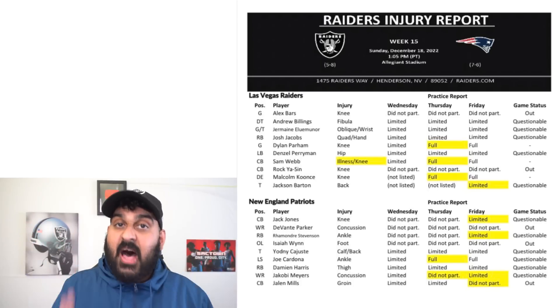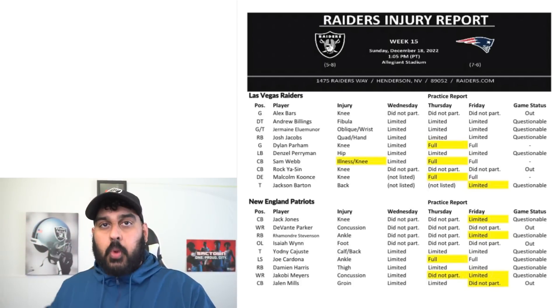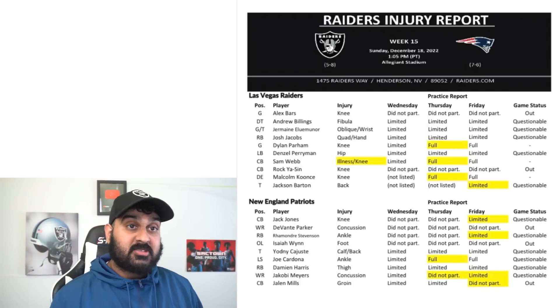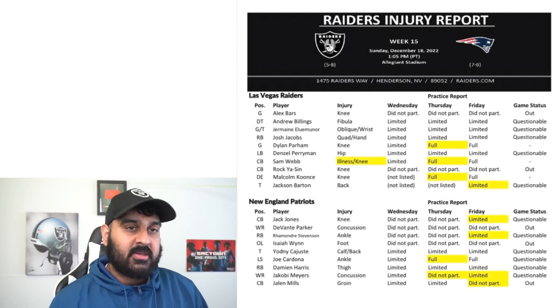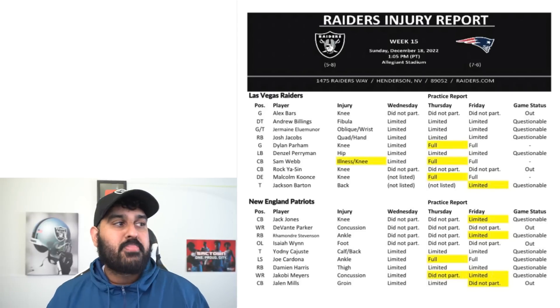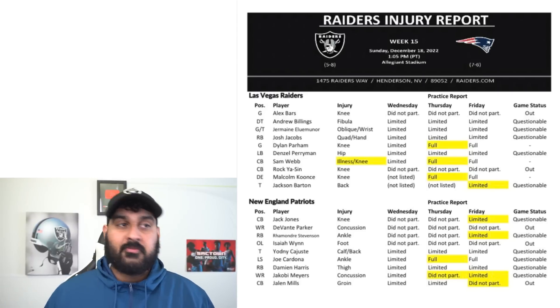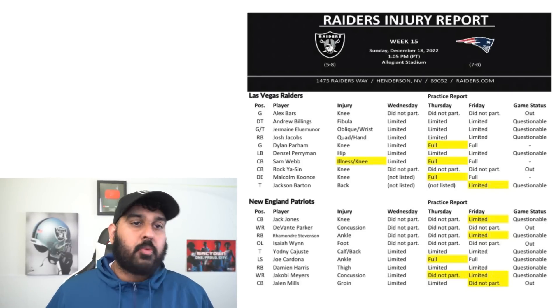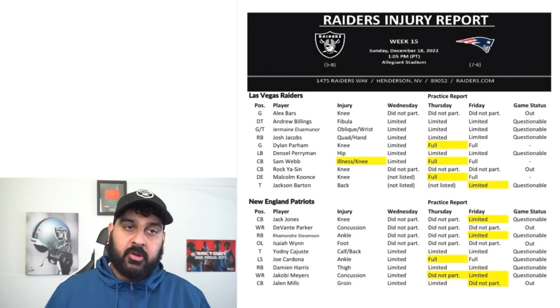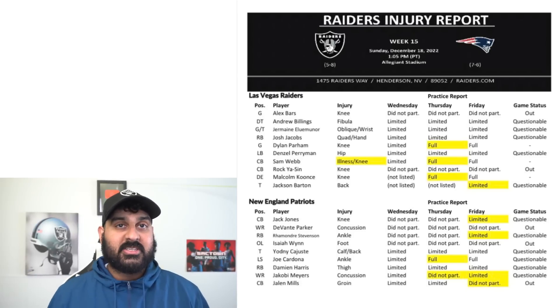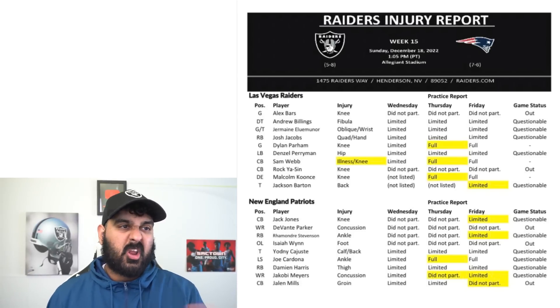The Las Vegas Raiders final injury report is officially out and we got some very interesting news. Alex Bars, the Raiders starting right guard, and Rocky Asin, the starting cornerback, have both been listed as out.